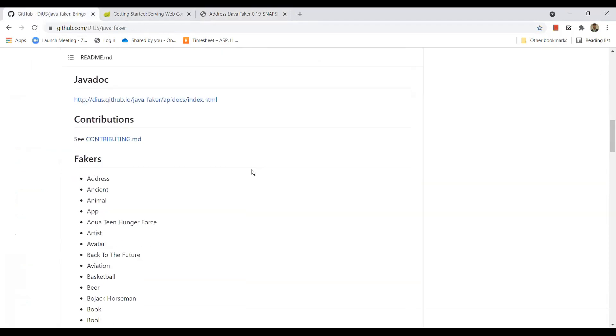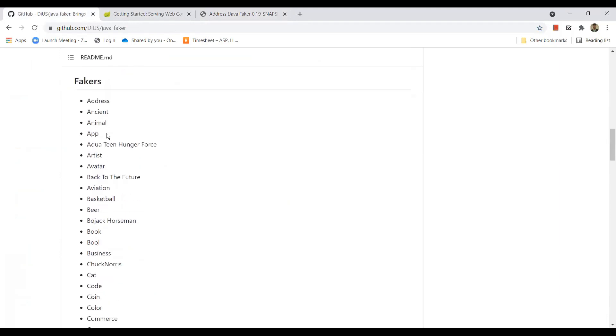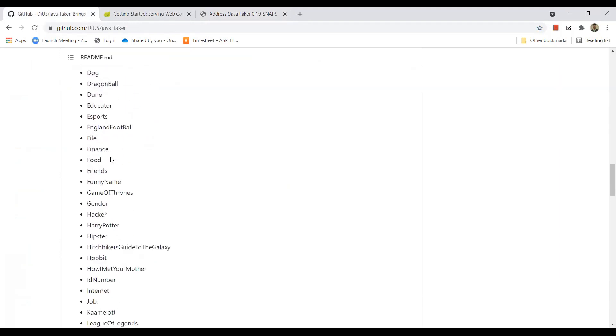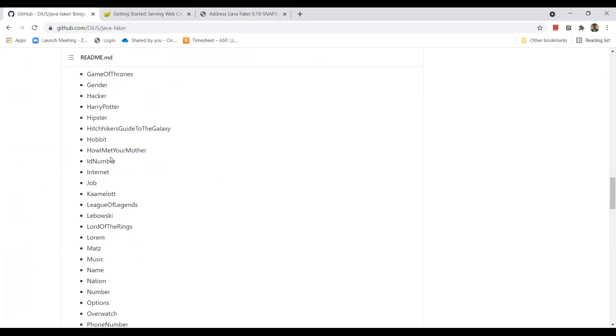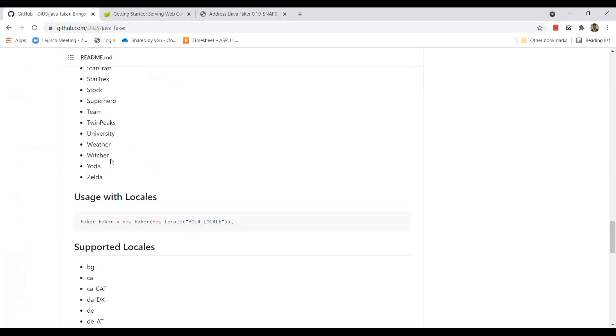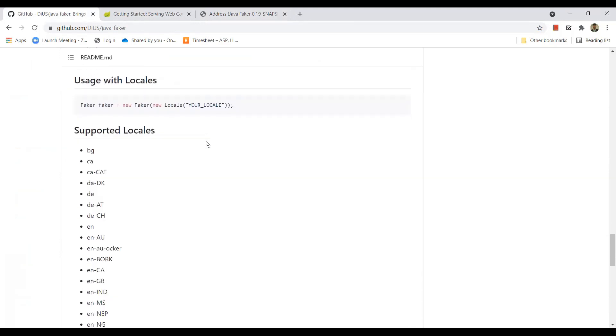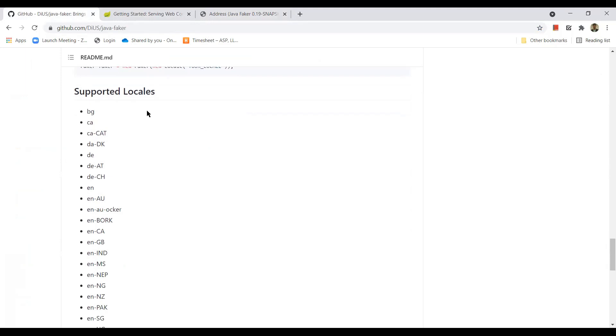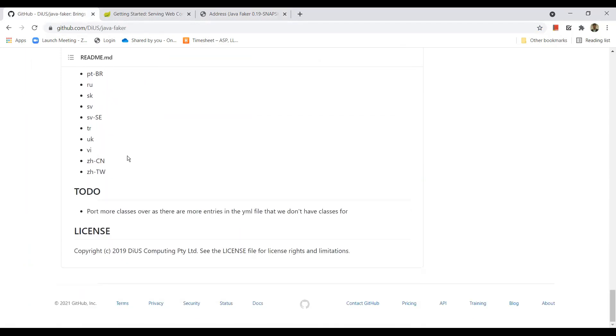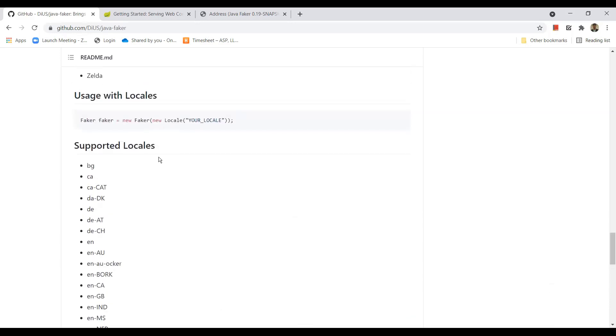Now let's go back and you can see the domains - address, ancient, animal and so on. We have many domains here. So these are the different classes we can use to generate different types of test data. And we have different locales. You can see the supported locales here. These are the list of locales supported right now. Let's see an example.